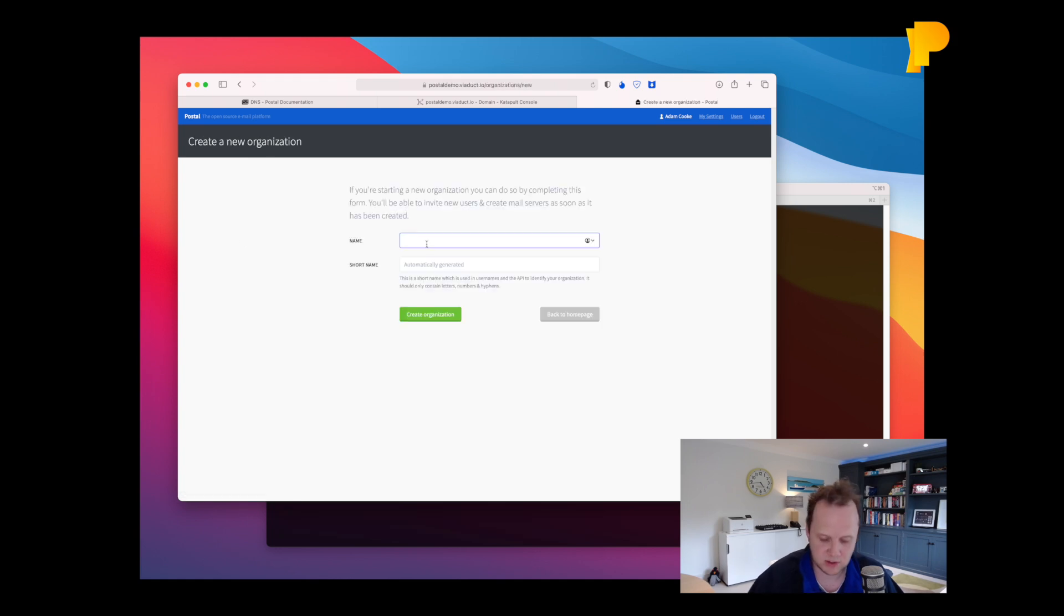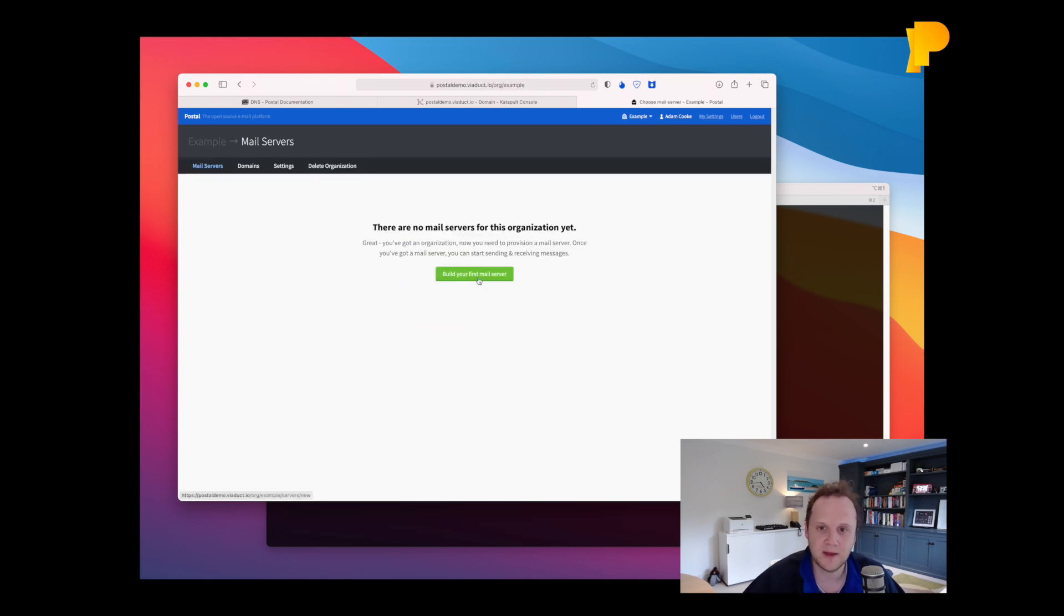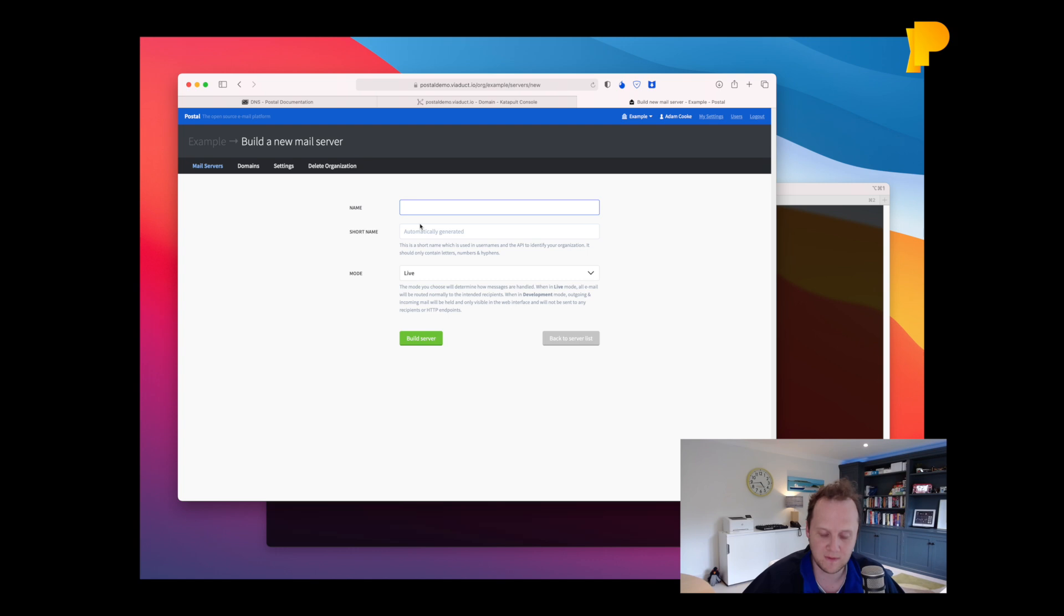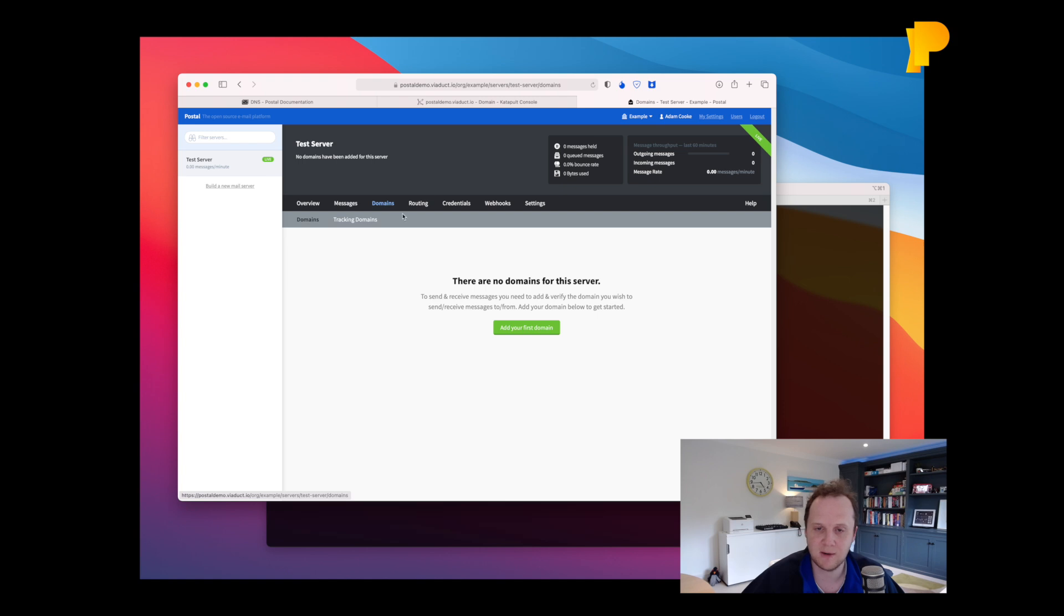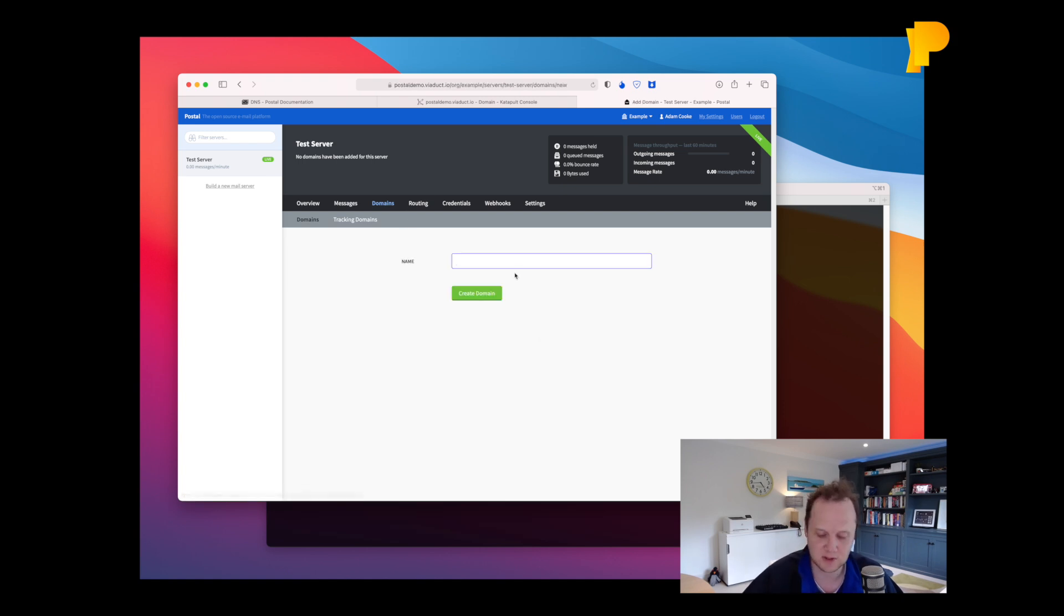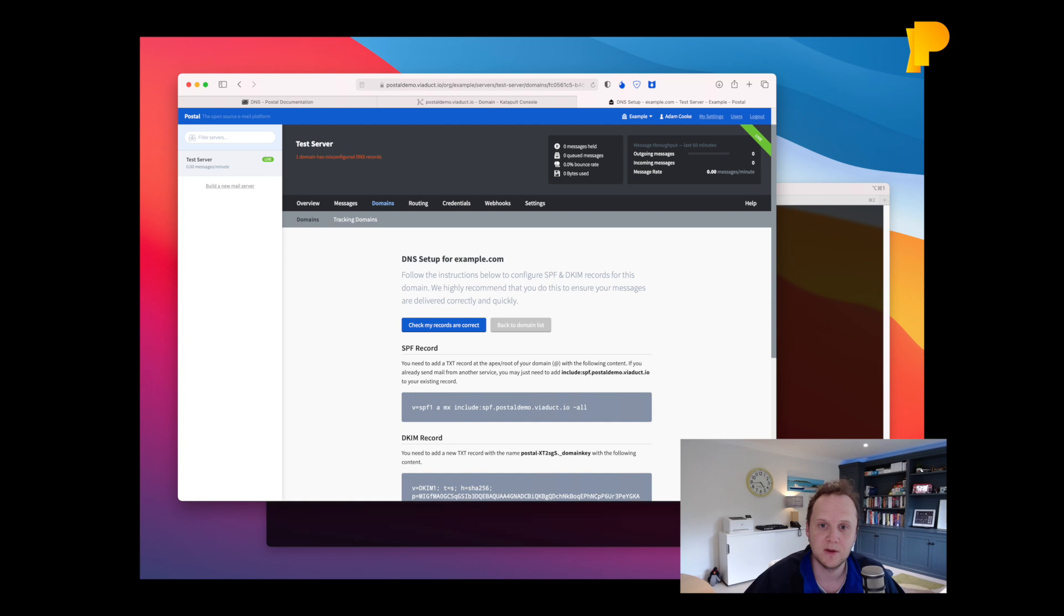Let's go and create an organization. So we'll create example.org and then we'll build a mail server within that, which we'll just call test server. And then the first thing you do here is then configure a domain. Now you need to set up a domain for sending or receiving emails. So we'll just set up example.com here.